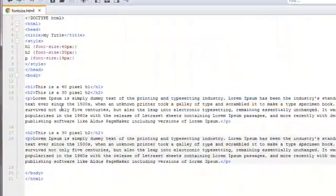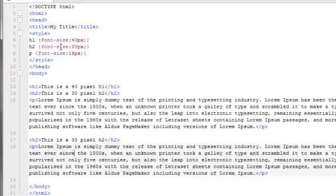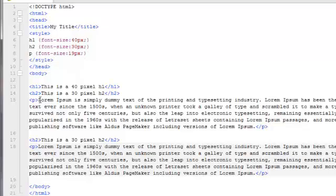And right now you can see that I've got the content between the opening h1 tag and closing h1 tag set to 40 pixels. And for the h2 tag, 30 pixels. And for the paragraph tag, that's these two paragraphs here. We've got both of those set at 19 pixels for the content between the opening and closing p tags.